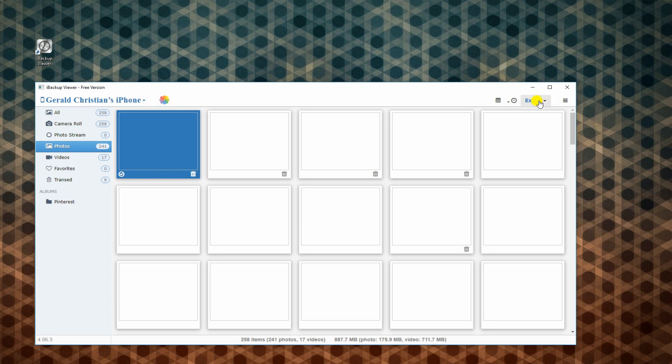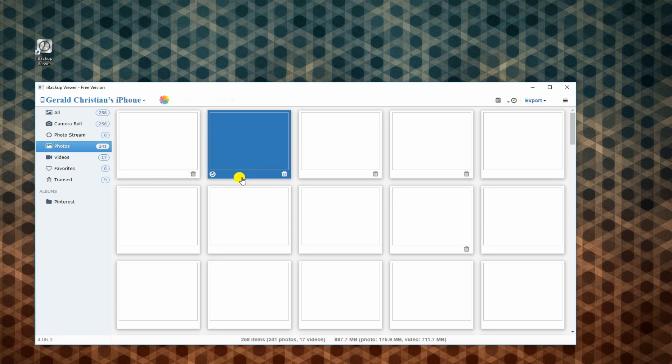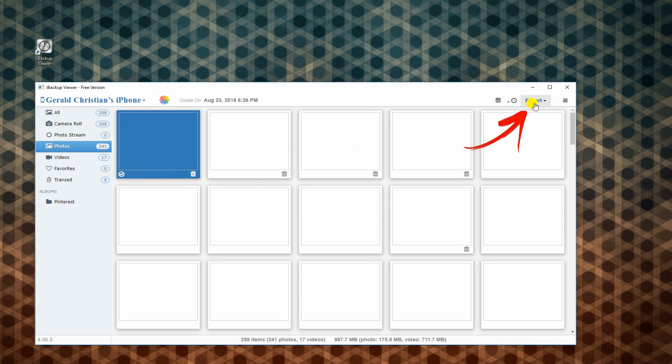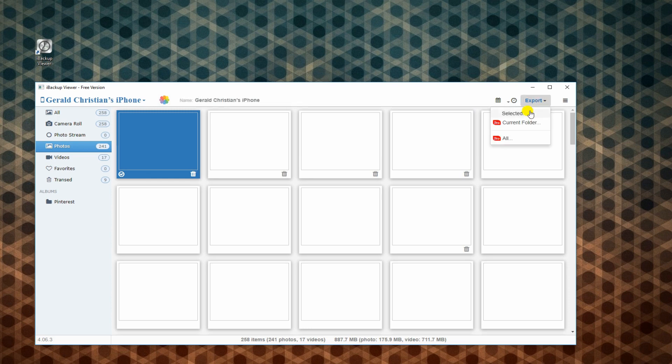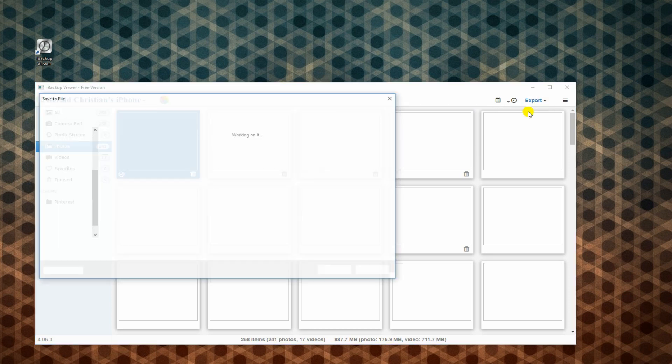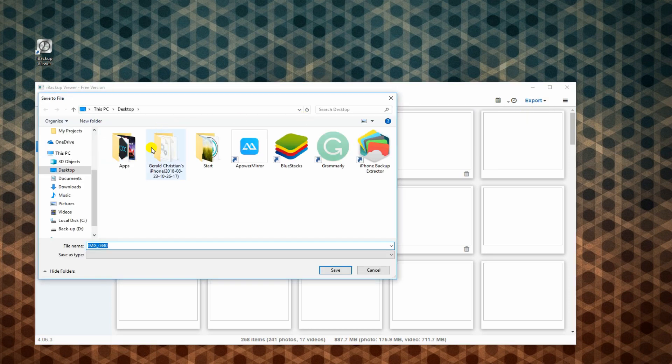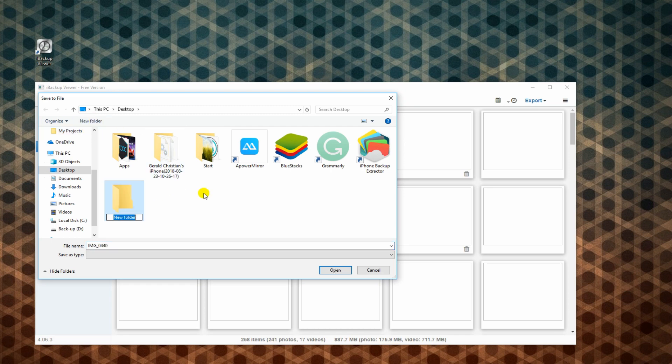From here, select the photo to withdraw. Click Export and then choose Selected. After that, select the folder where you want your file to be saved.